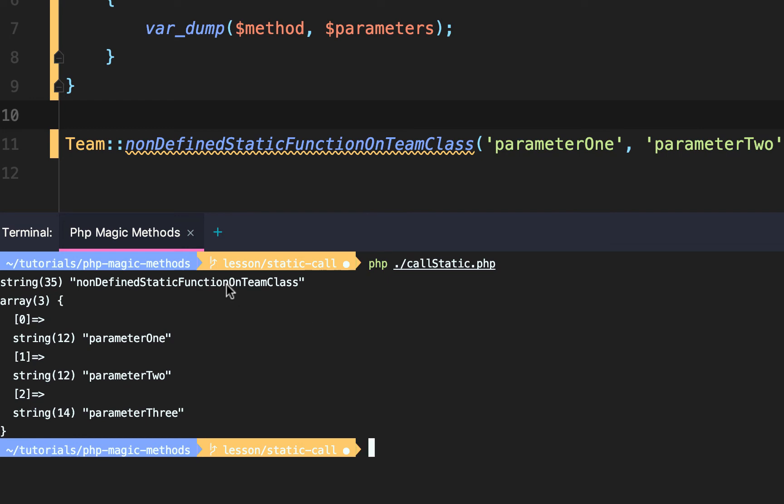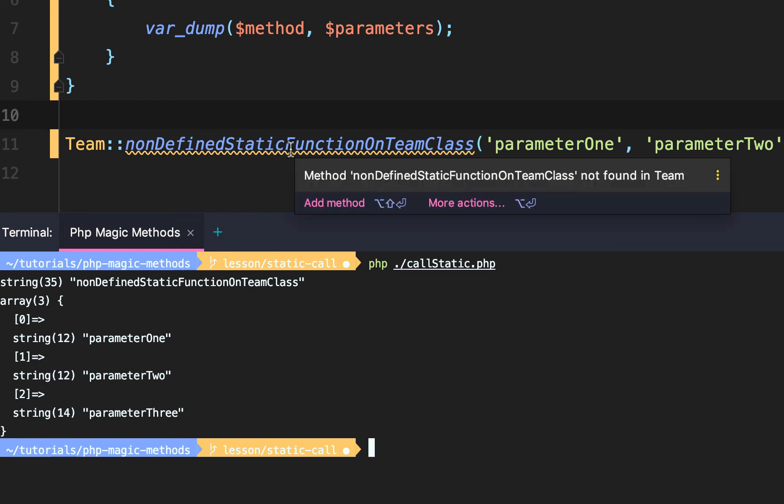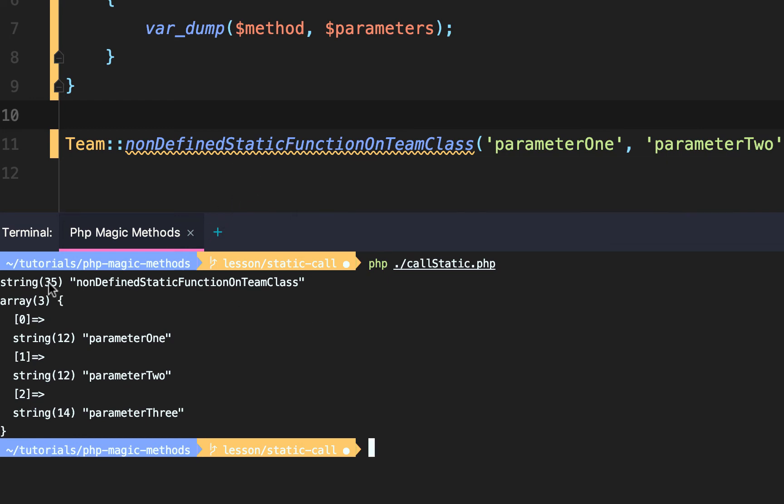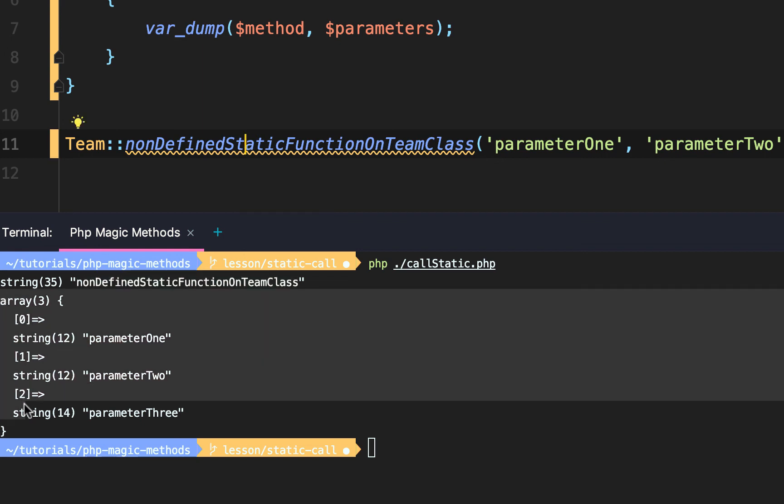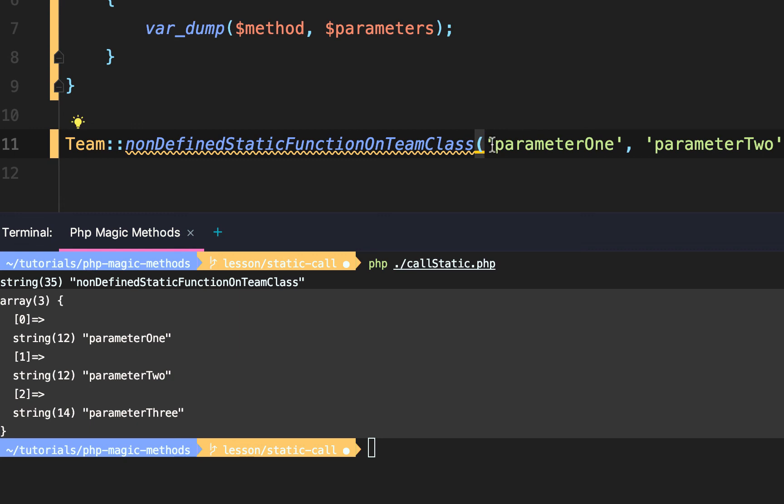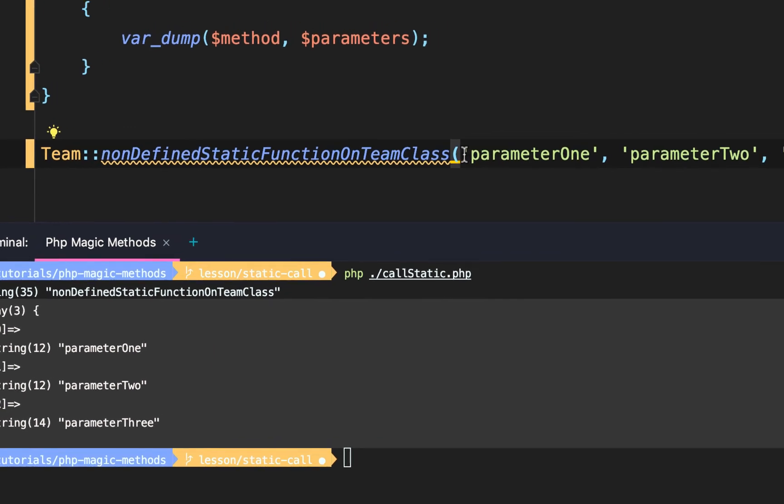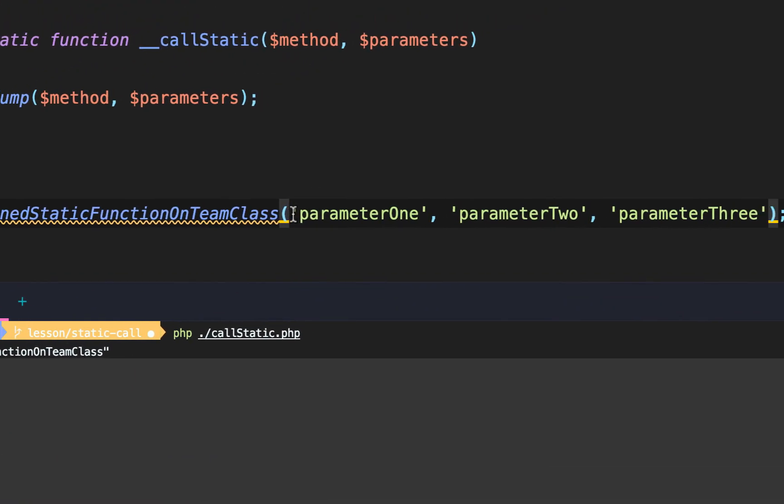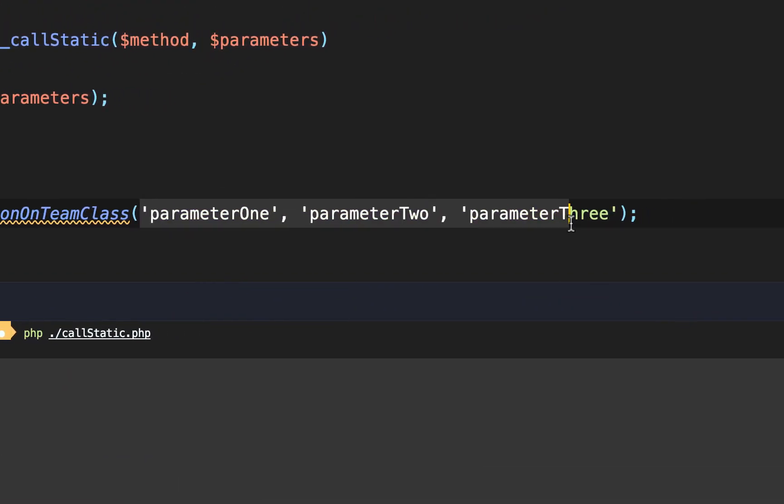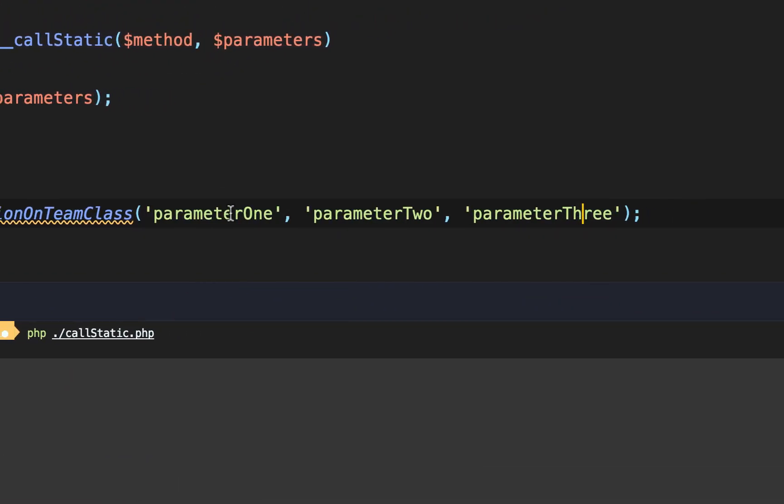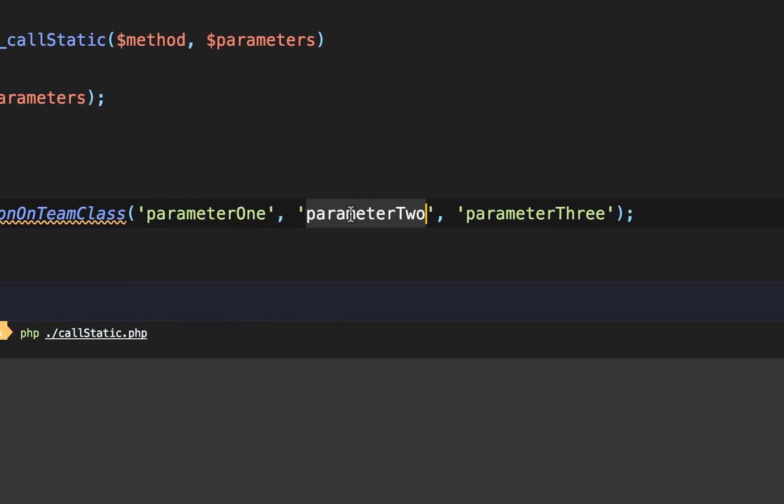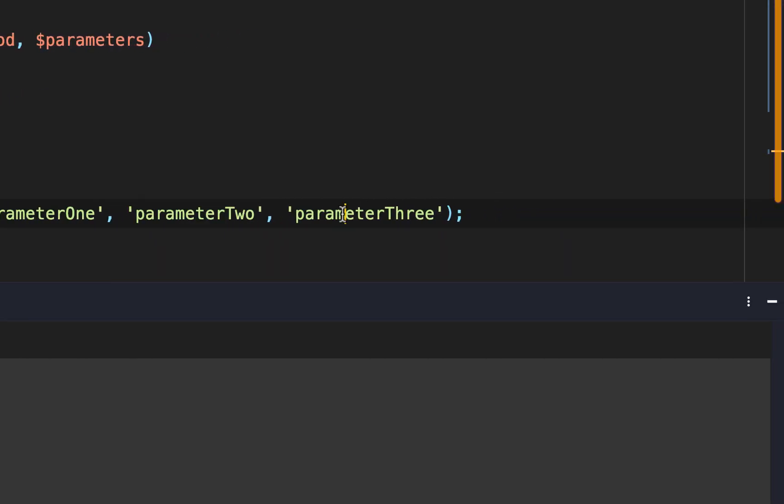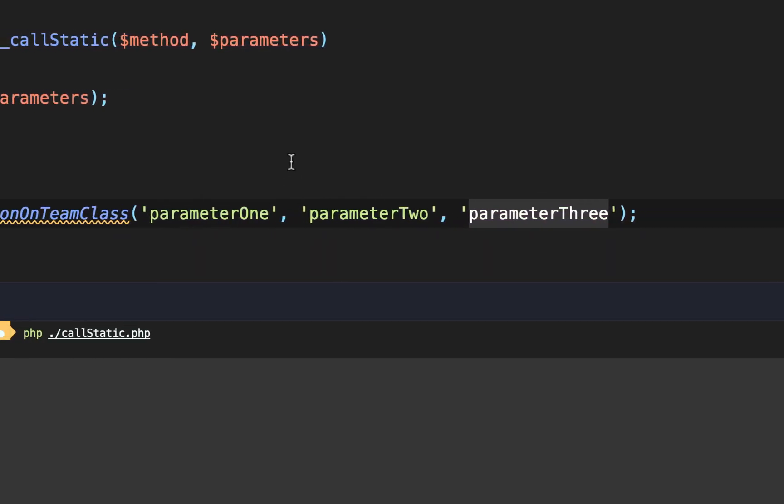Now we only get this method. The first argument dumped out is the string of non-defined static function on team class. And the second is the array of elements which are mapped to the parameters we pass in: parameter one, parameter two, parameter three.